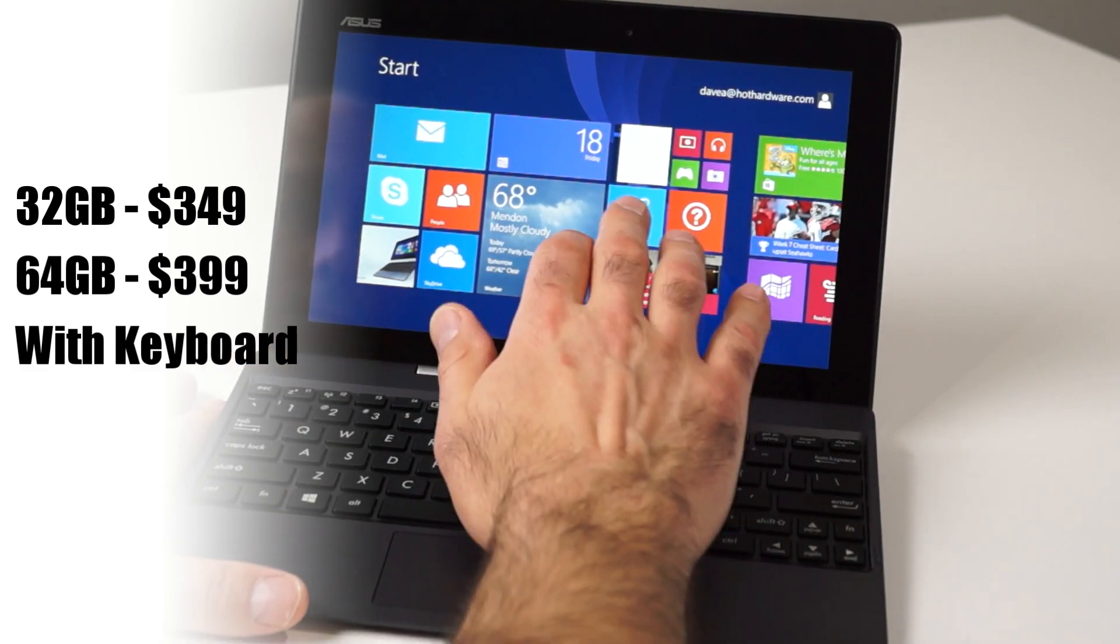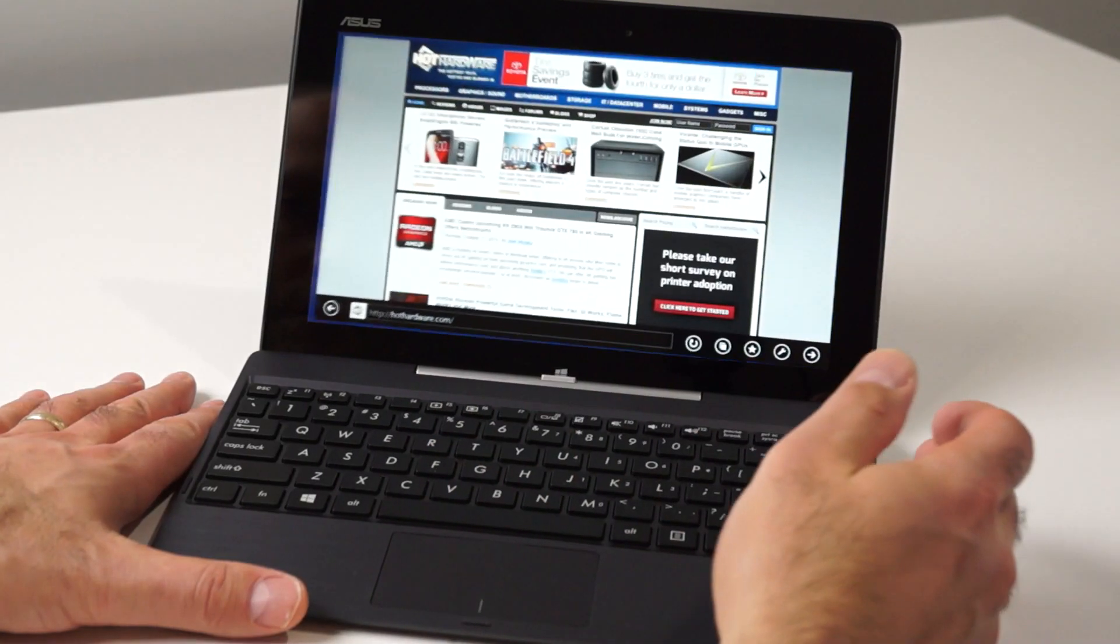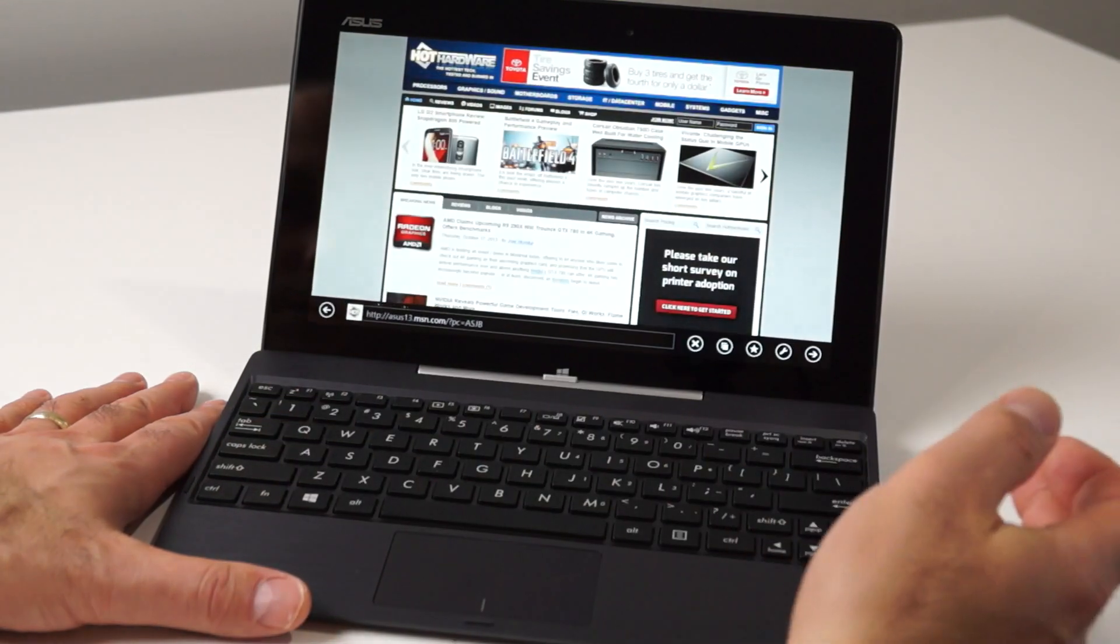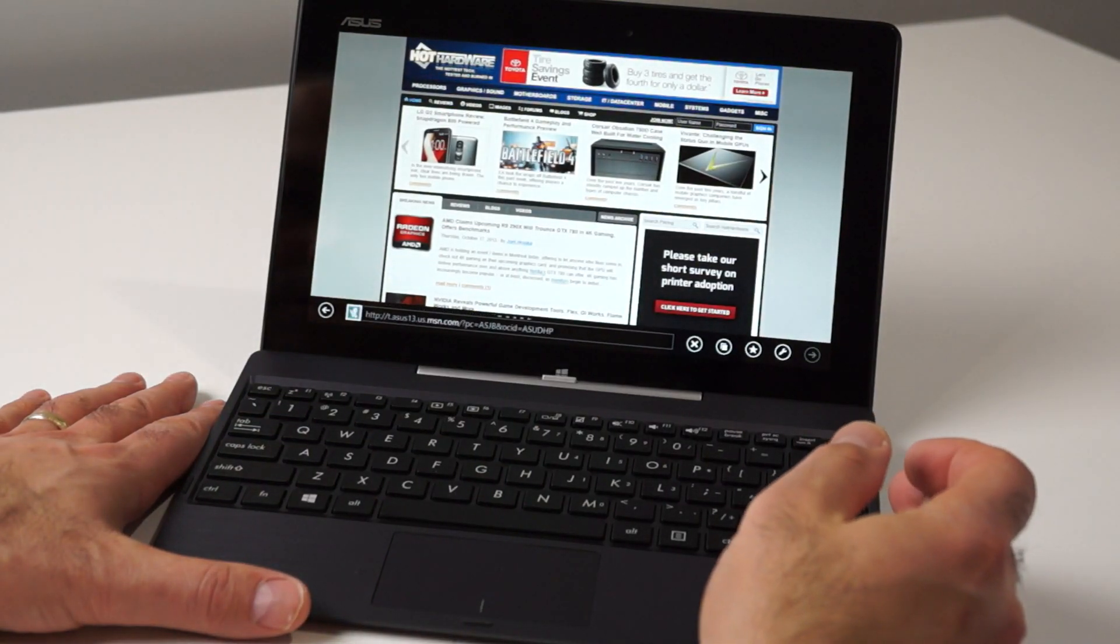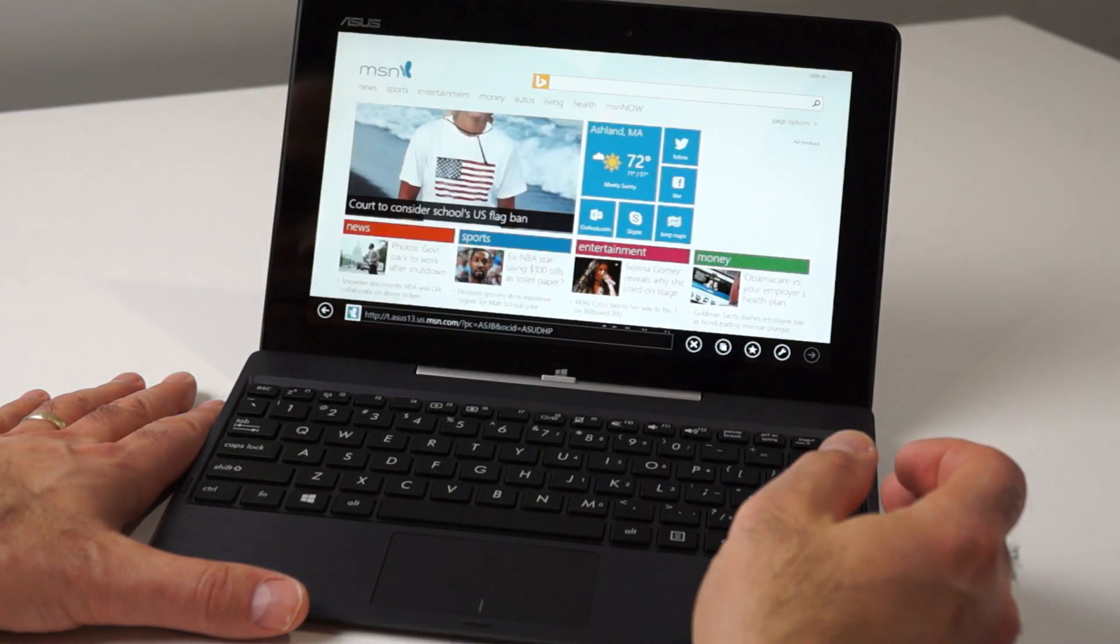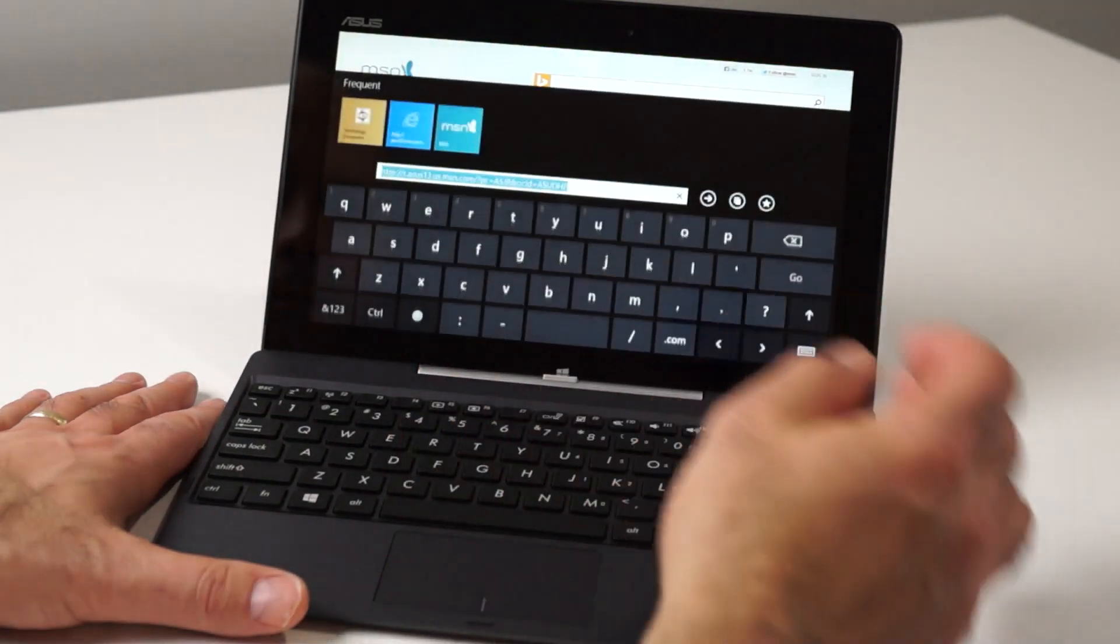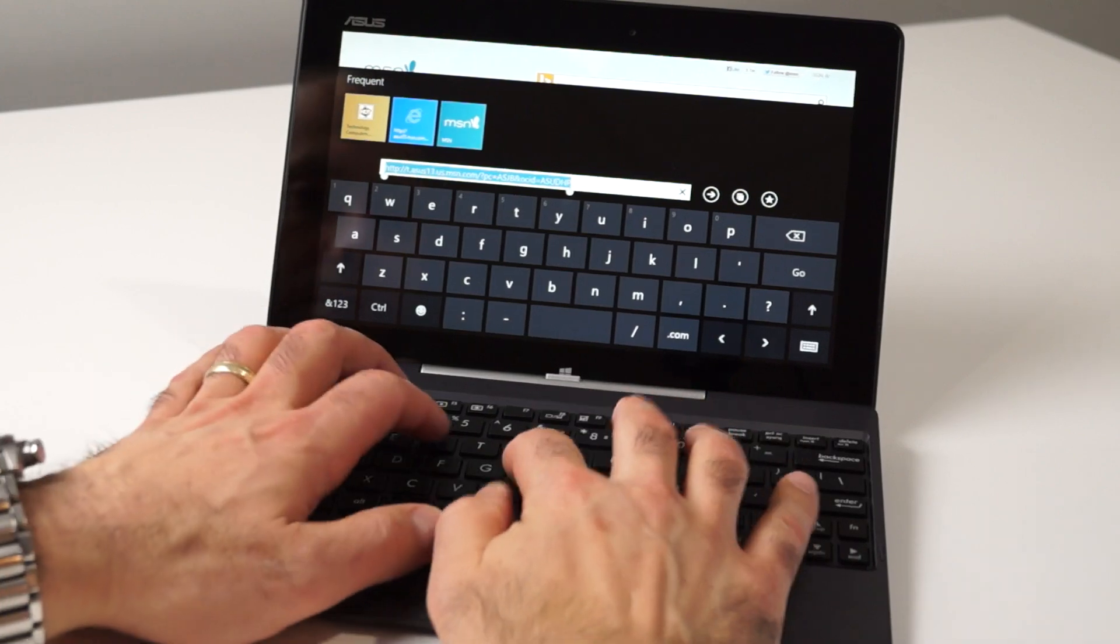The T100TA's 10.1-inch display has a native resolution of 1366x768. It's an IPS display with full multi-touch and gesture control capabilities.